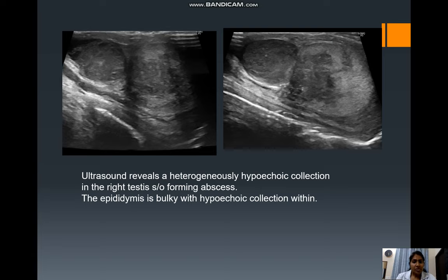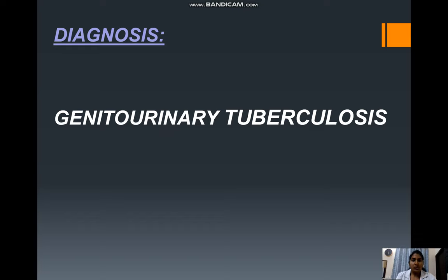In male patients, we also need to look towards the testes. Ultrasound findings may reveal heterogeneous hypoechoic collection in the testes suggesting abscess formation, with bulky epididymis and hypoechoic collection within it. The final diagnosis of the above images reveals genitourinary tuberculosis.